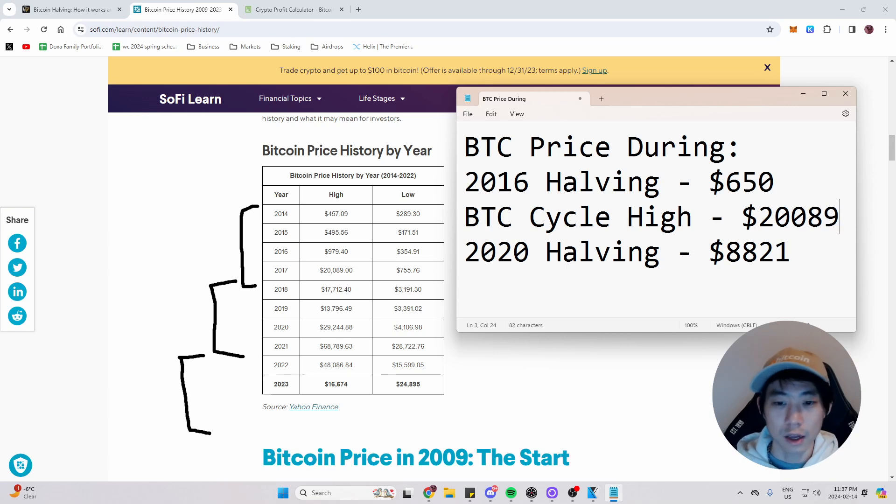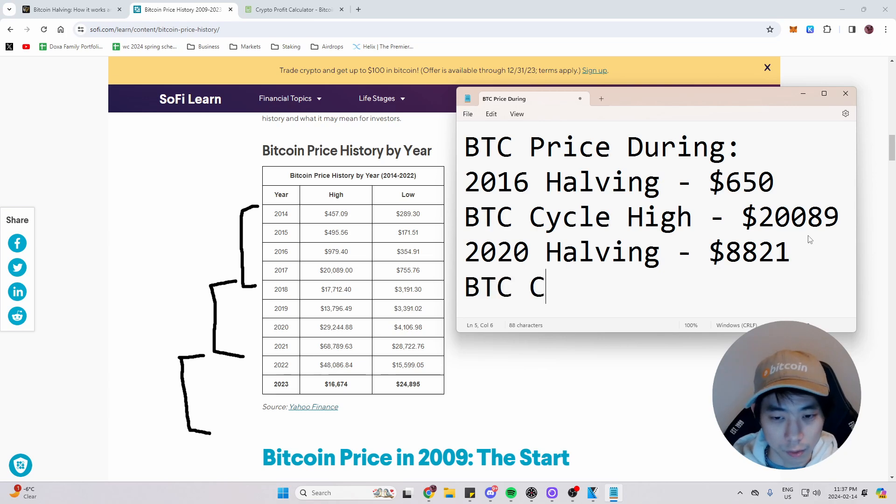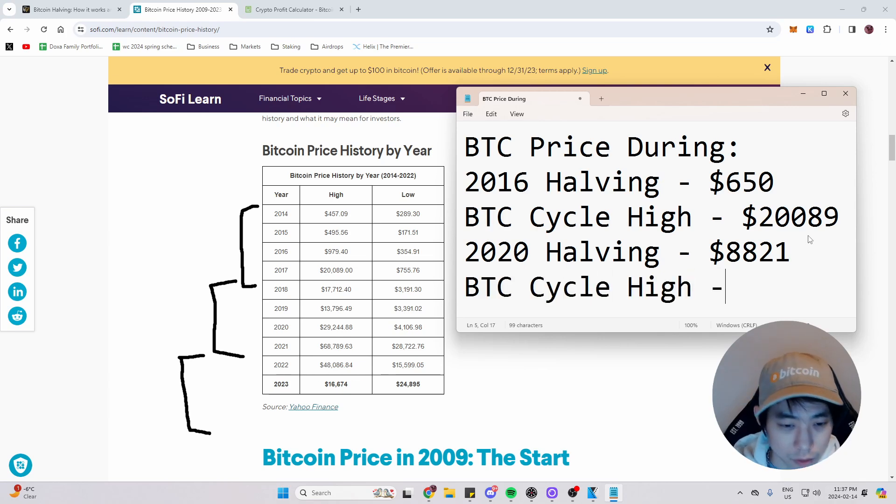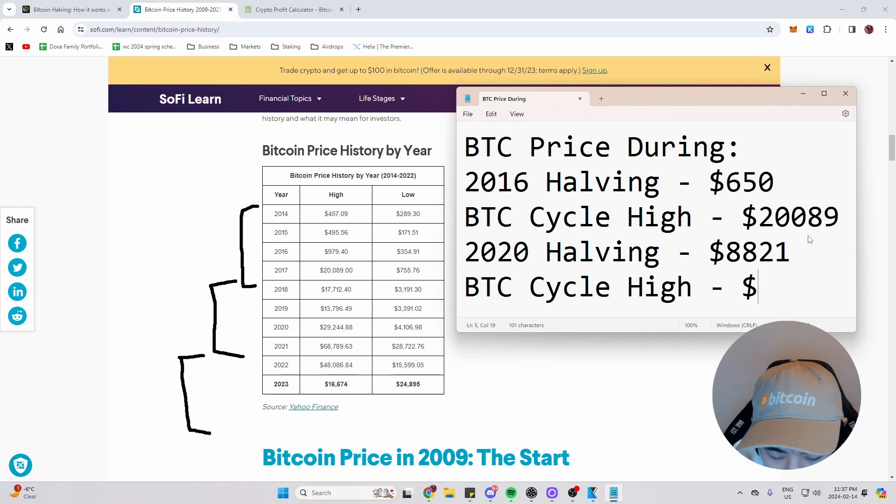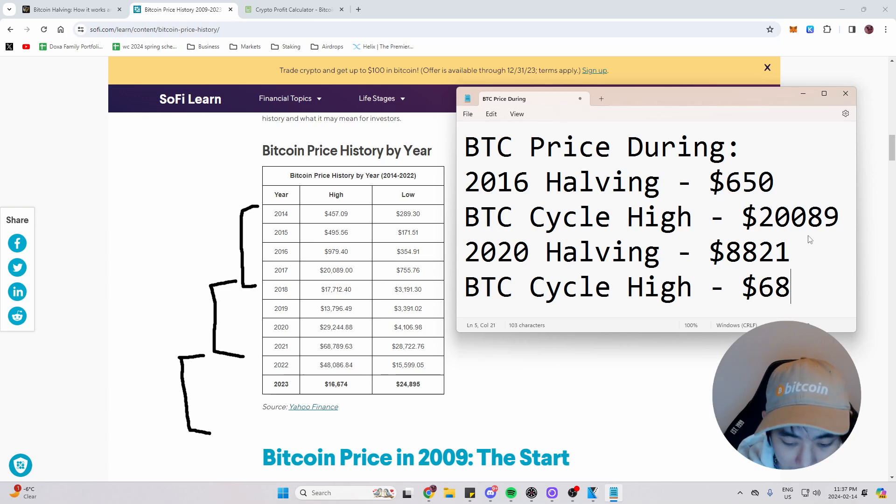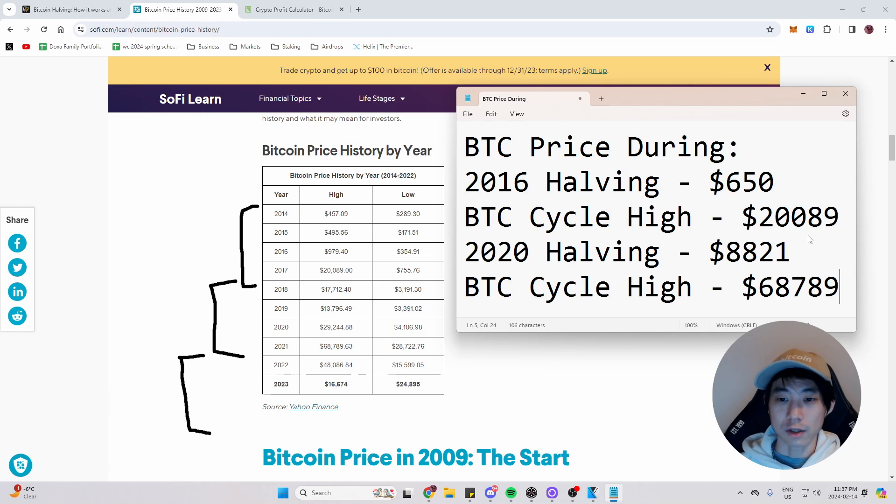And we're going to do that again with the next cycle, the previous cycle. And let's write it again, BTC cycle high. And what was that money sign? It was during 2021, $68,789. We're not going to include the cents. So these are our numbers.